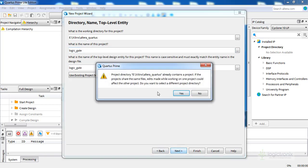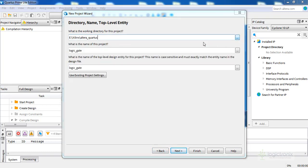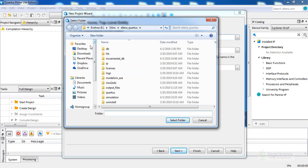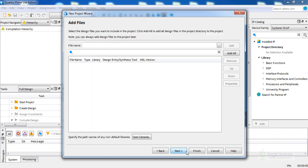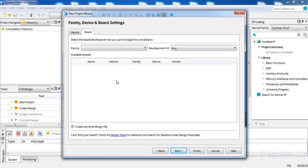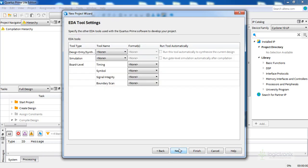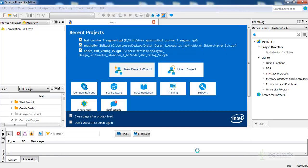Let's do Next. We can also give a different name and relocate our project, which makes it easier to find. Let's do Next again — empty project with no source for now. Let's do Next again. We only have the Cyclone 10 LP board installed, so there are no other boards. If you have the respective board you can select it. Do Next, and you can also select EDA tools, but we are not going to. Click Next and then Finish. The project setup is done.